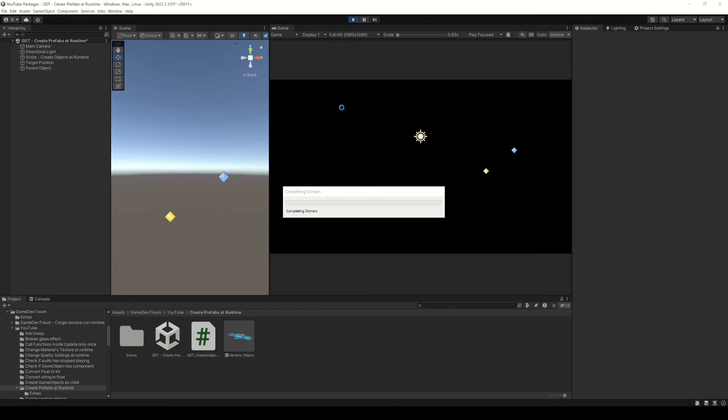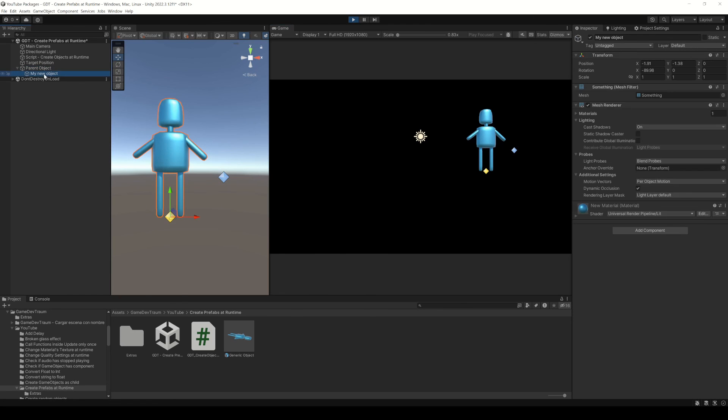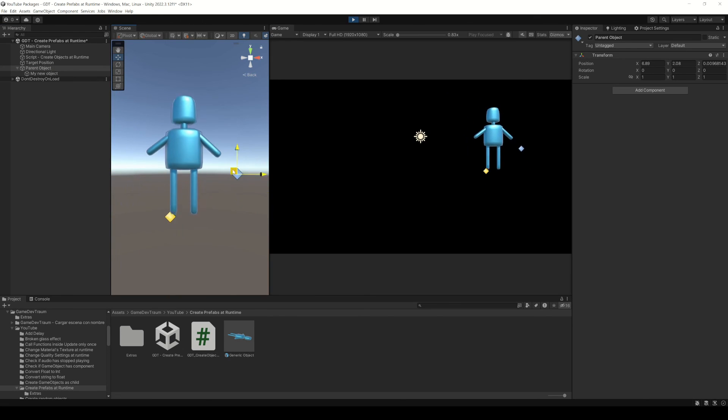If you run this, like before, you will see that the new object is a child of the other object. Subscribe to this channel so we can see each other again in the next video.